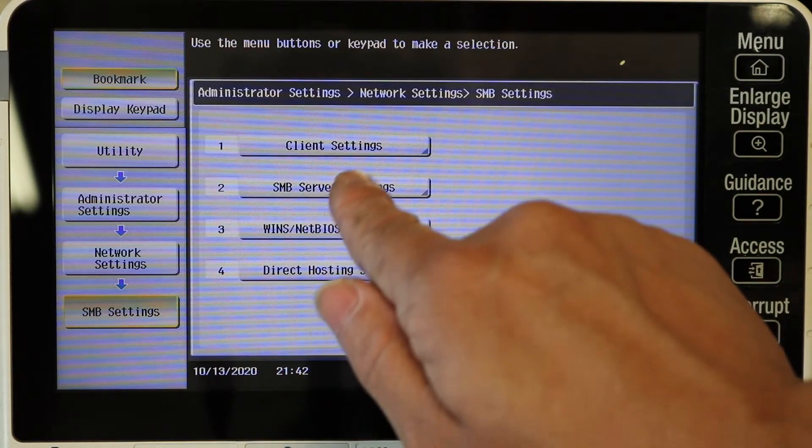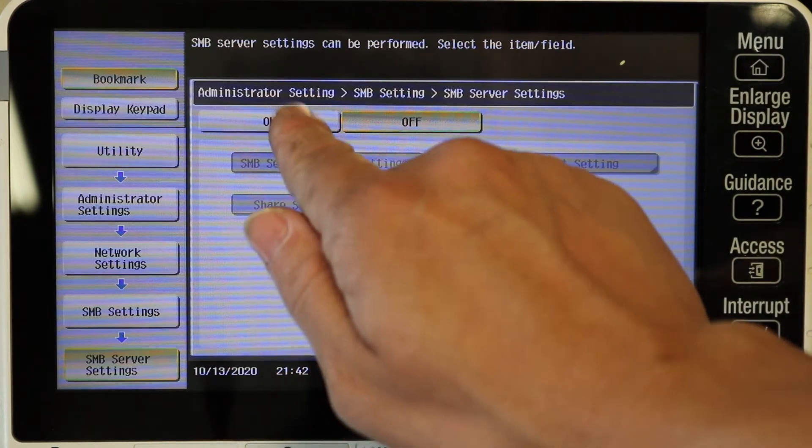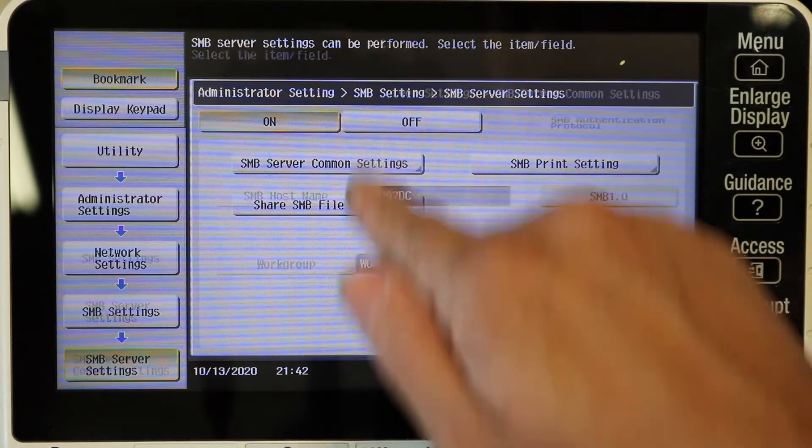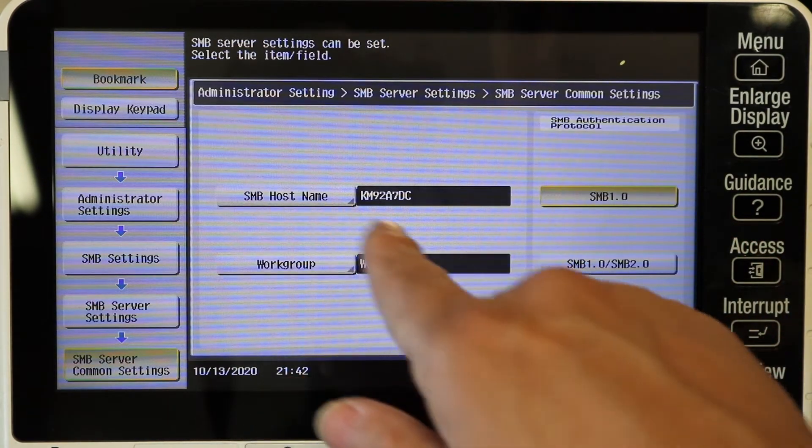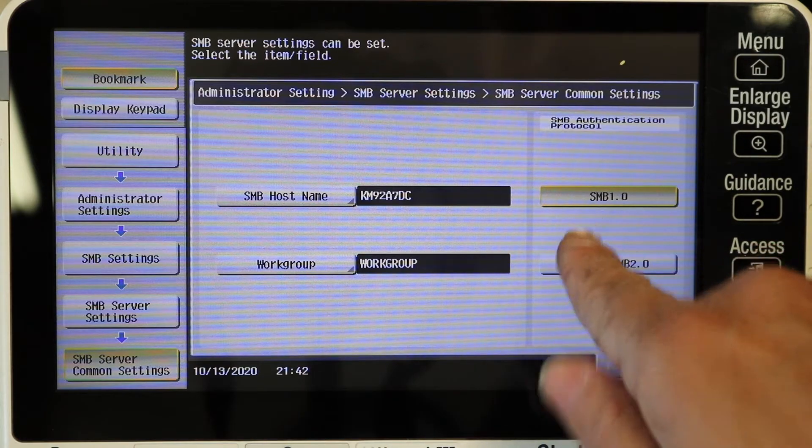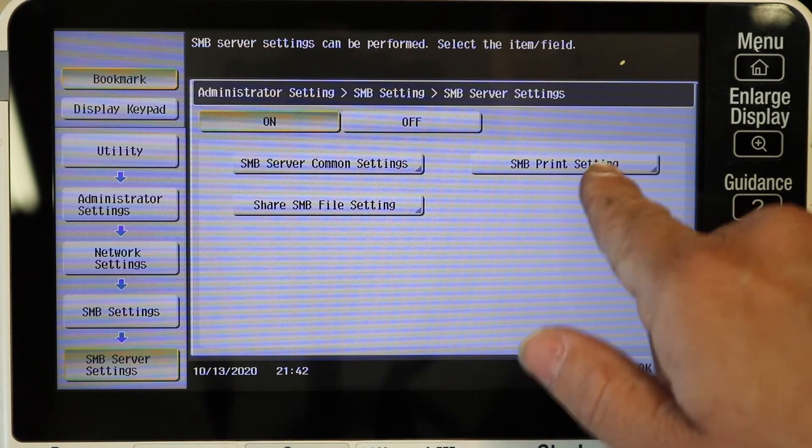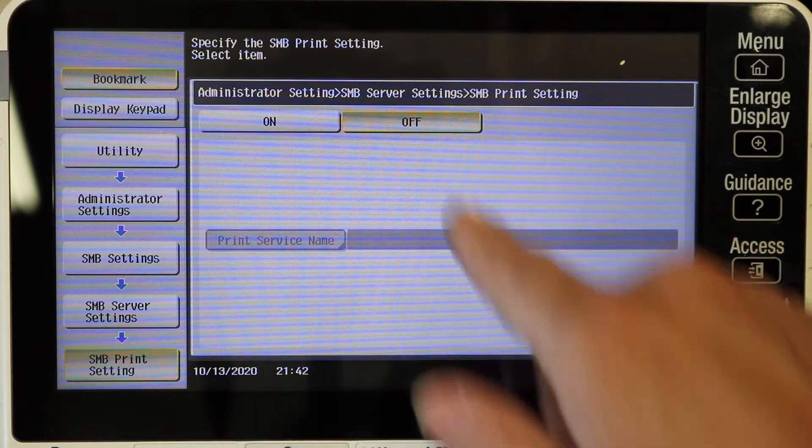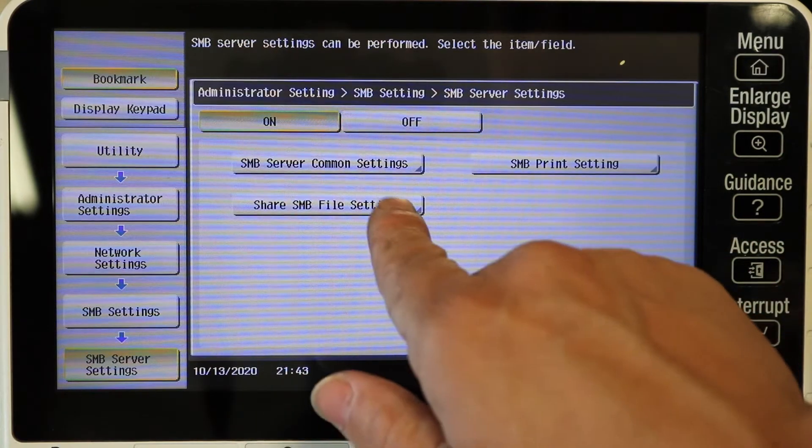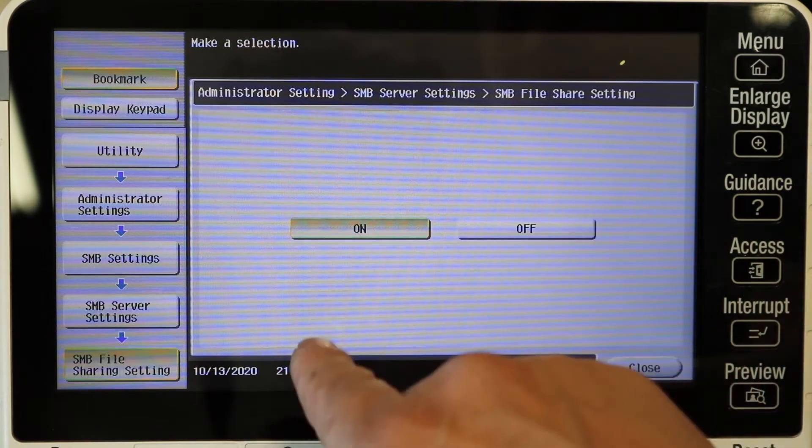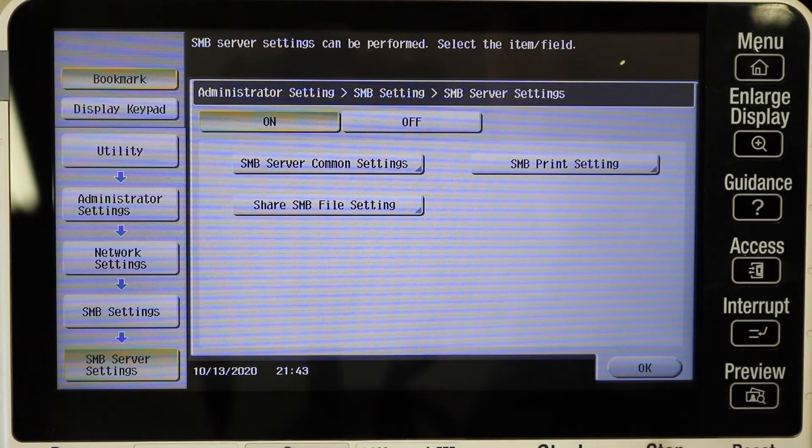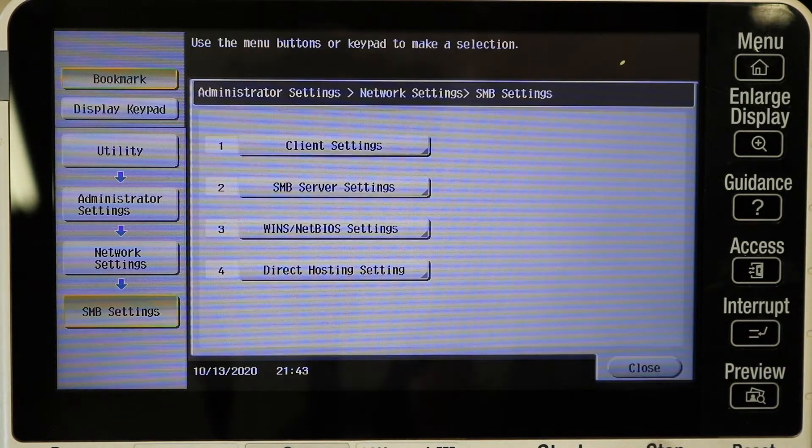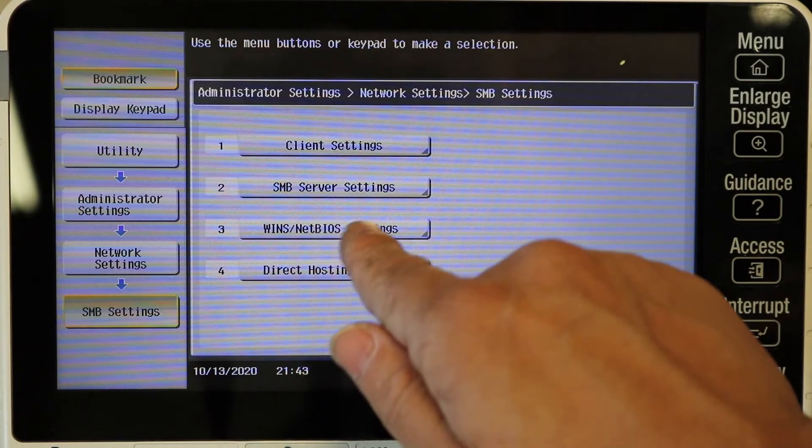Now under SMB server settings, same thing, turn that on here and leave everything else the same. You can change the host name if you want to. I left mine the same. Like I said, these are the settings that work for me. I left the print off. I don't need SMB printing and share SMB, make sure that's on. That should be on by default. So that's all you should have to do on the copier side.